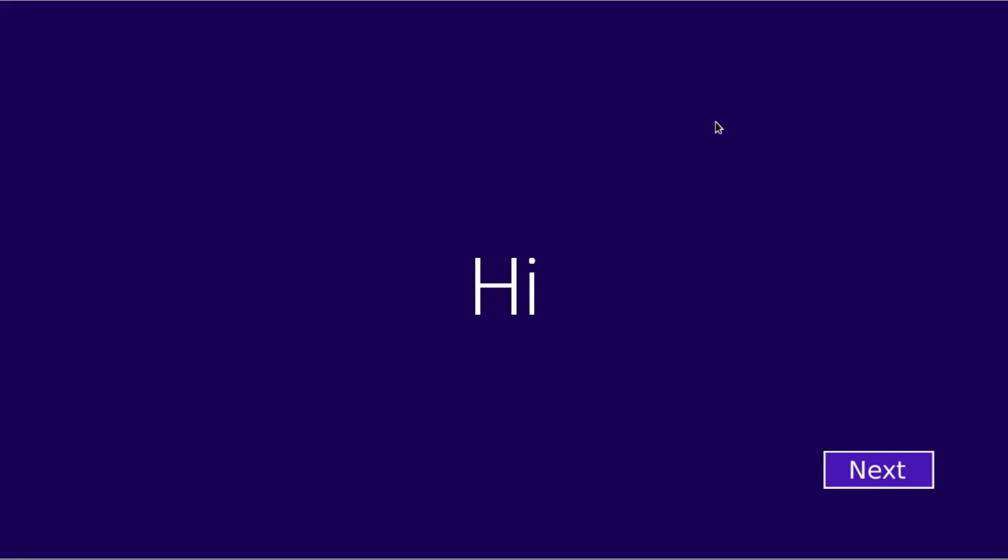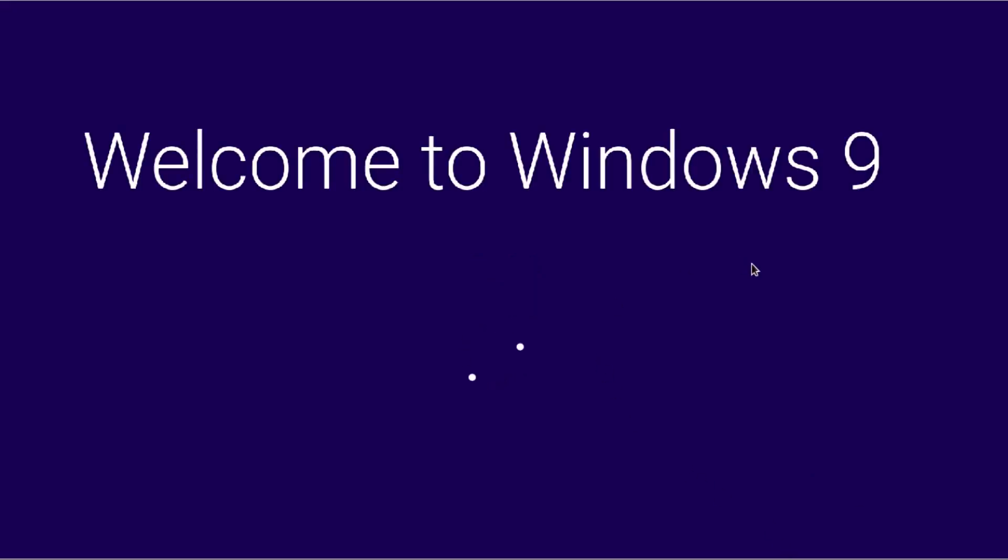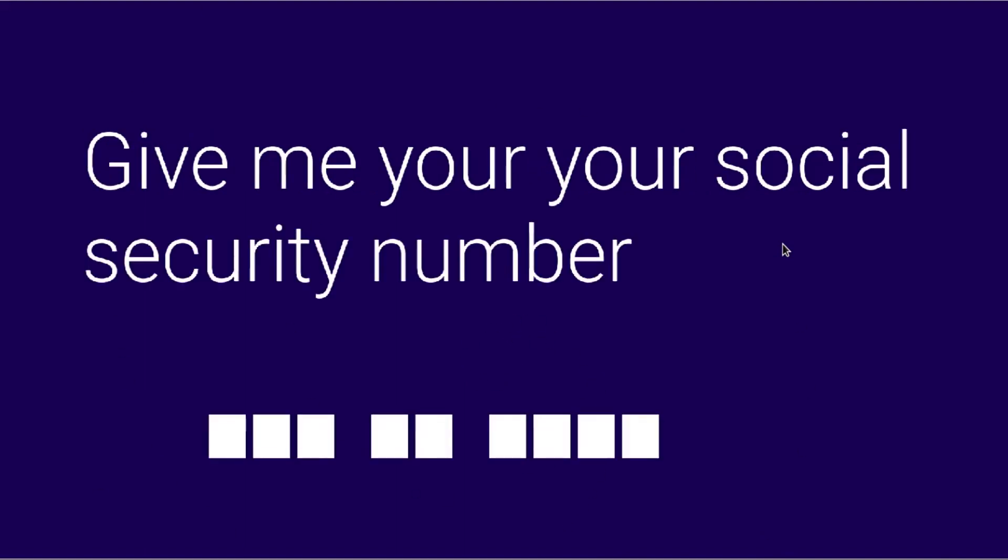So let's click the next button. So we're going to just go through the setup process. Going to click next. So it has this nice welcome to Windows 9. Oh and then those things kind of fall away.